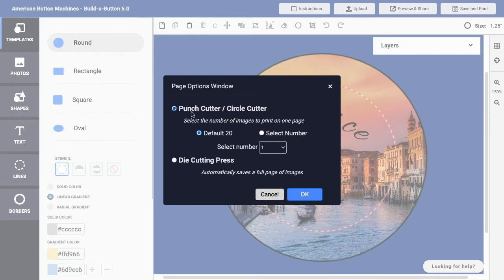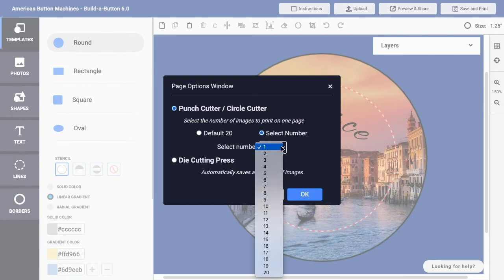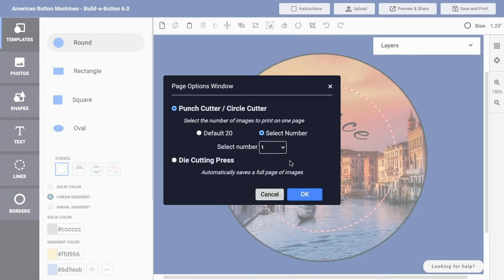And then specify that you want the default number of images on the page, or you can choose Select a Number and specify how many copies of that button design you want on a given page. Or if you're using a die cutting press, then the result will be a document that automatically includes a full page of button images.